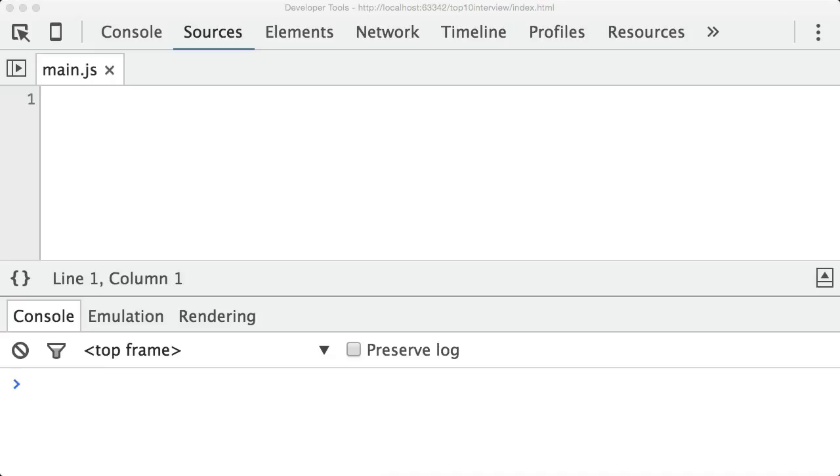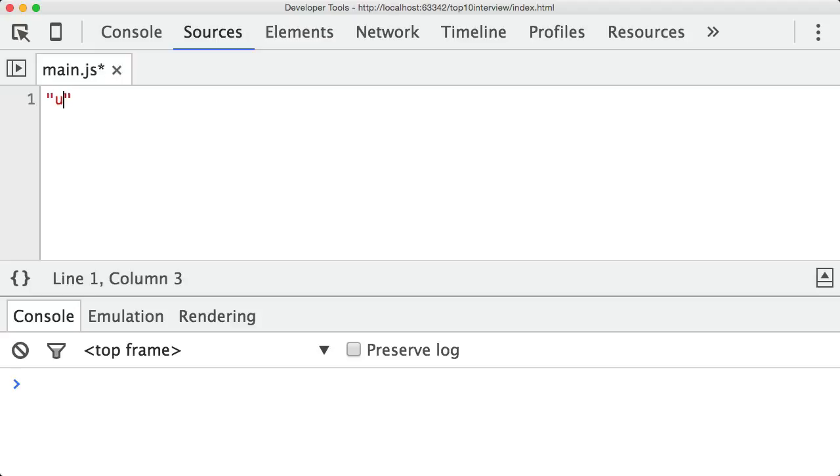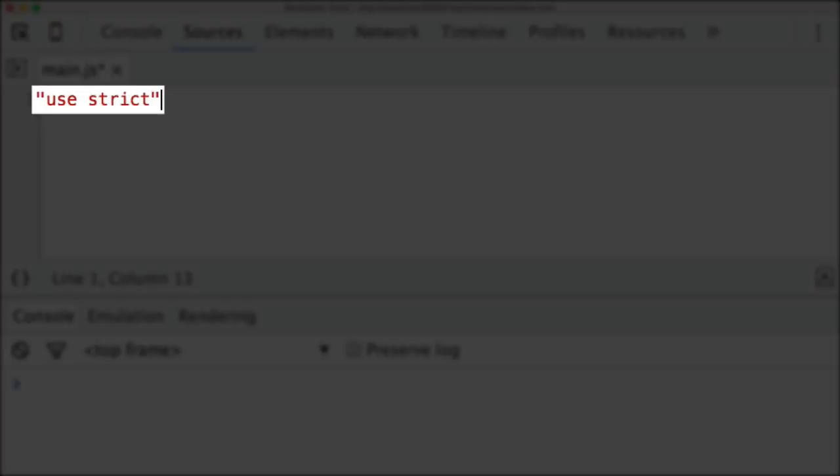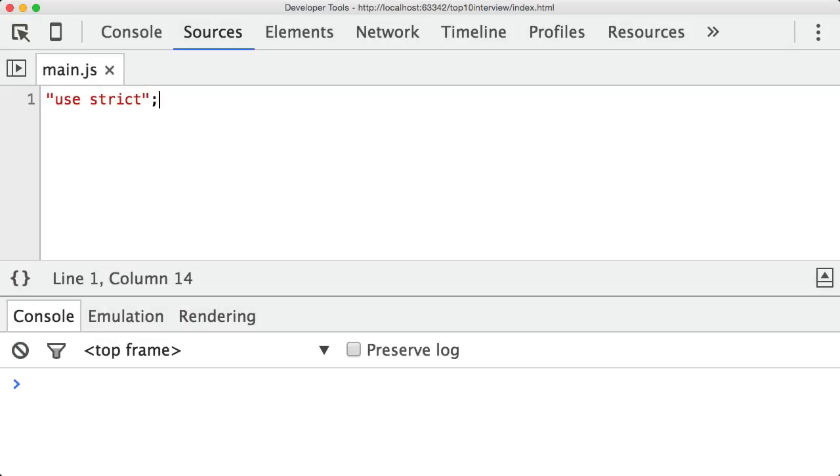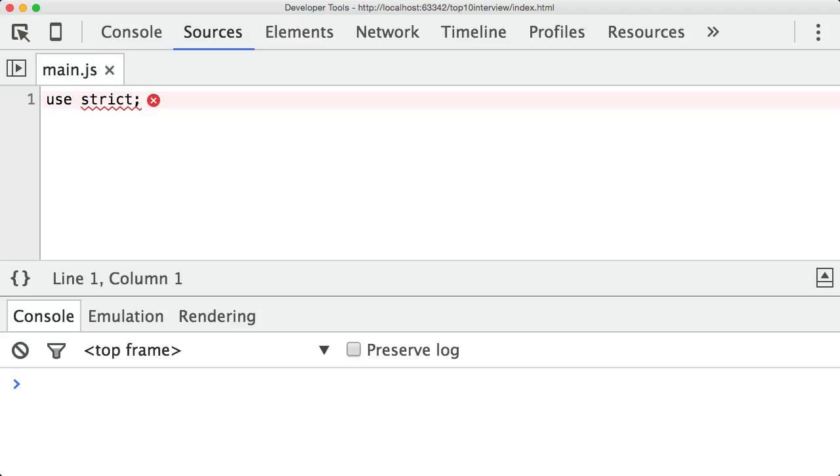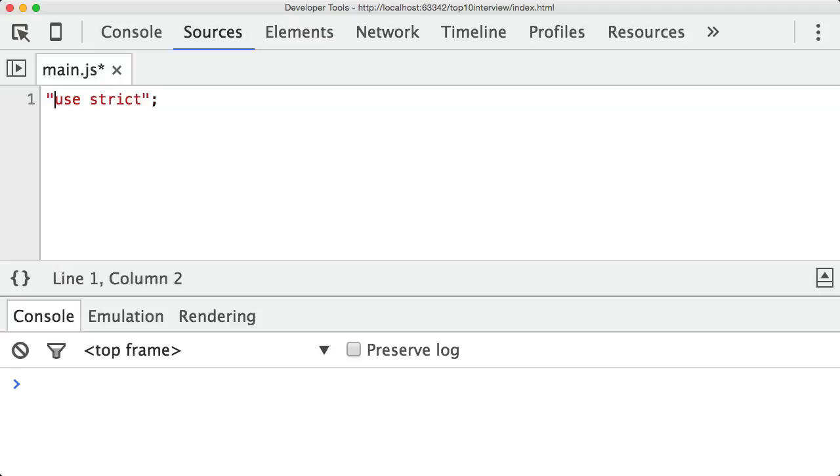So the first thing you should talk about is how to switch it on. How do you actually enable strict mode in a JavaScript file? One of the ways you do that is to type in the string use strict and put it at the top of your JavaScript file. Now, if you get asked in the interview to write it out, remember, don't write it out like use strict. It is not a special keyword called use and a special keyword called strict. It is a string.